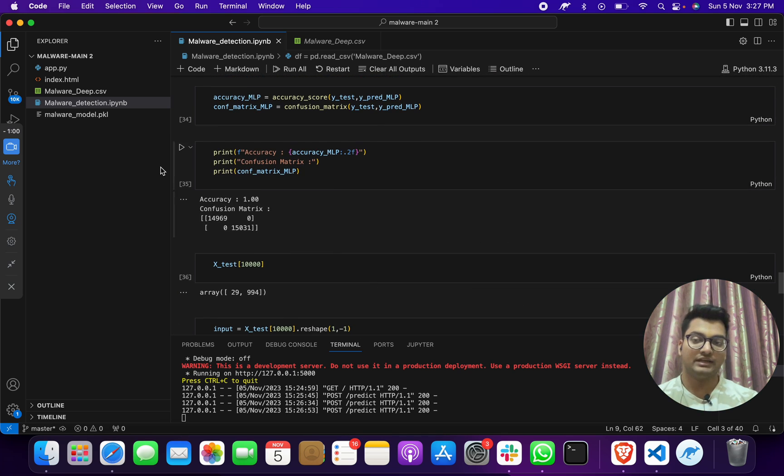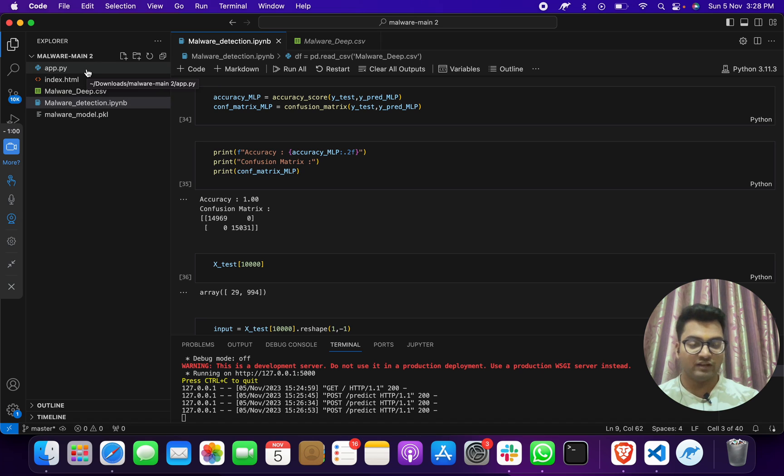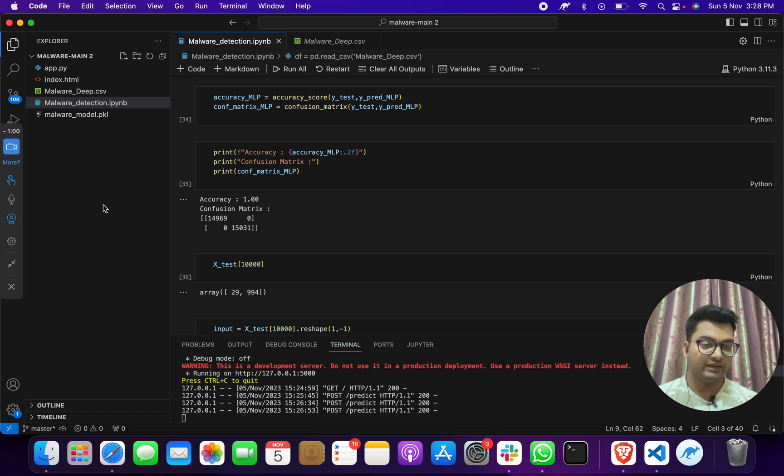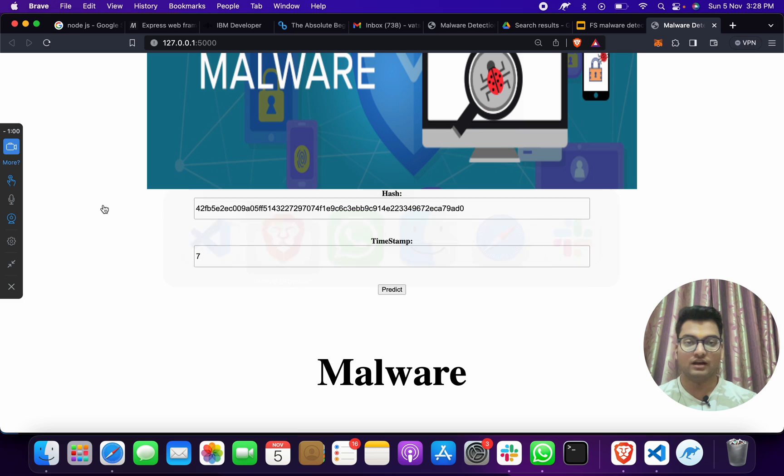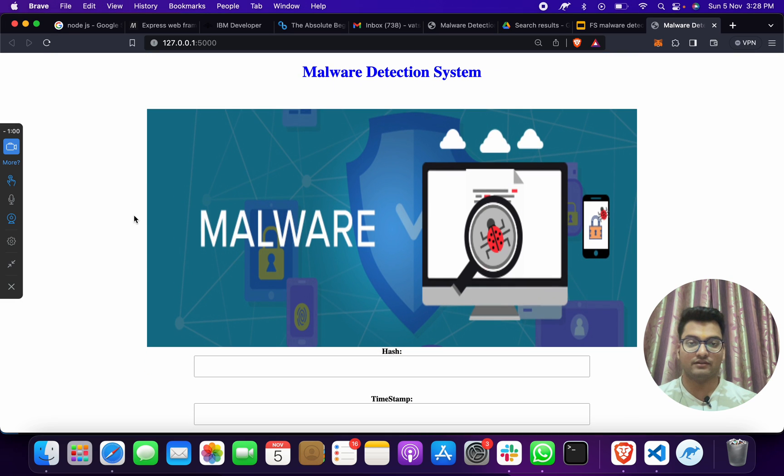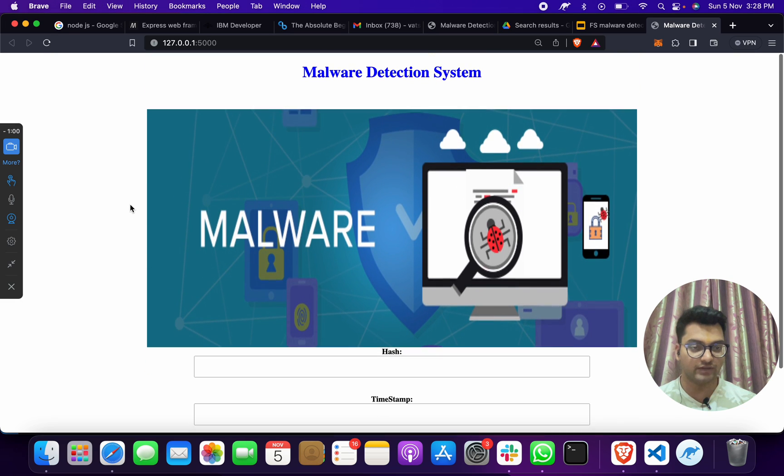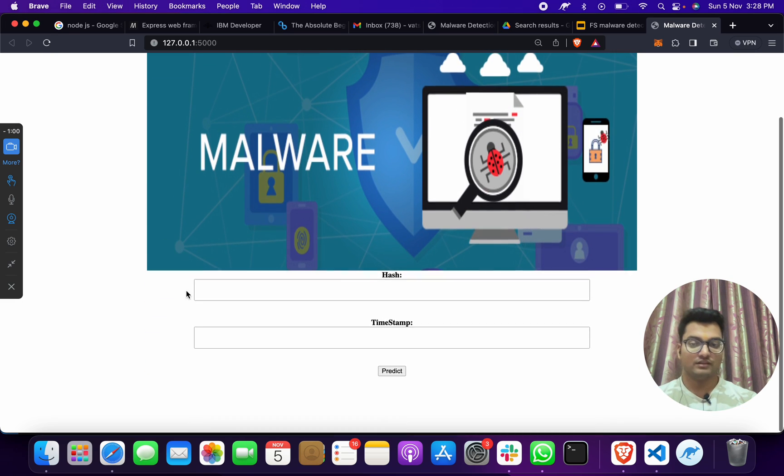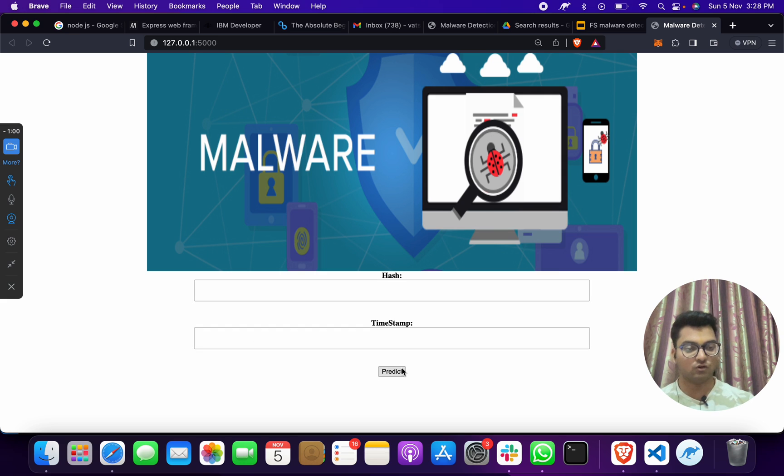For that, we generated a model like this and then we integrated frontend and backend. When we give a command to run this project, which is python space app.py, and when we run, we get a web page like this.